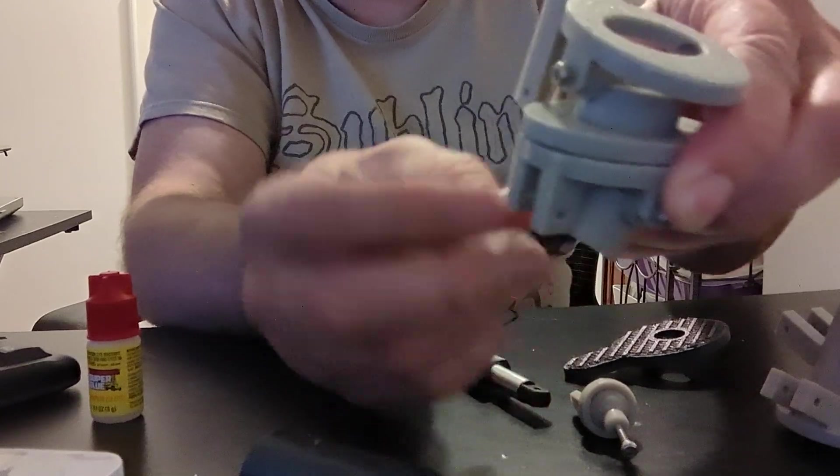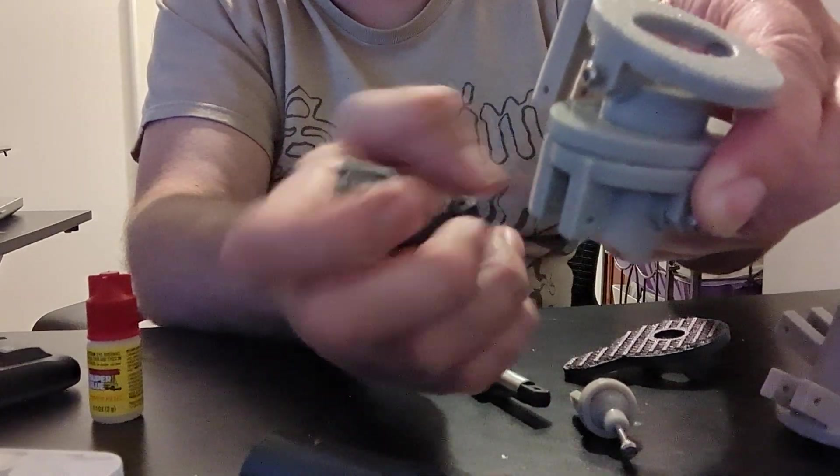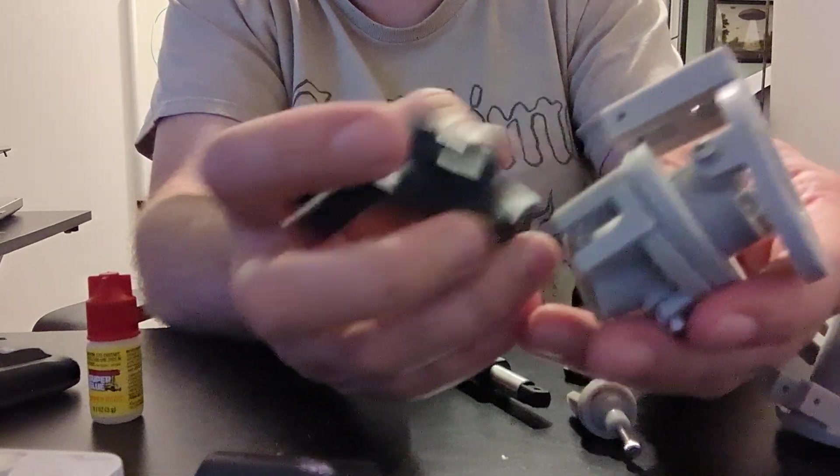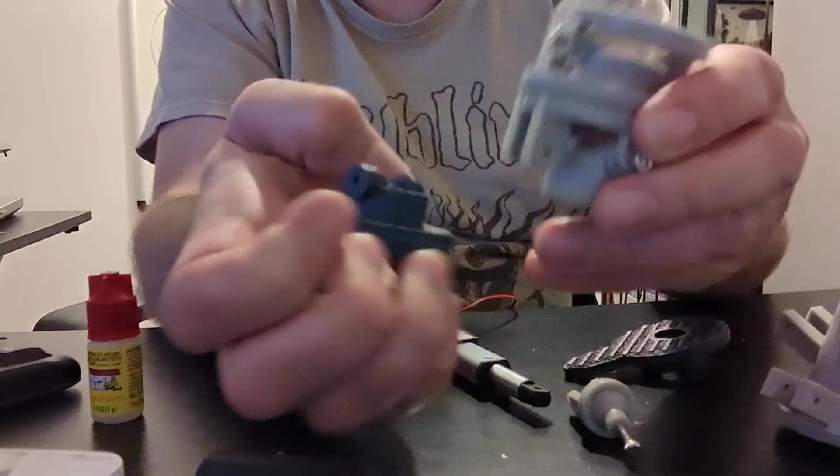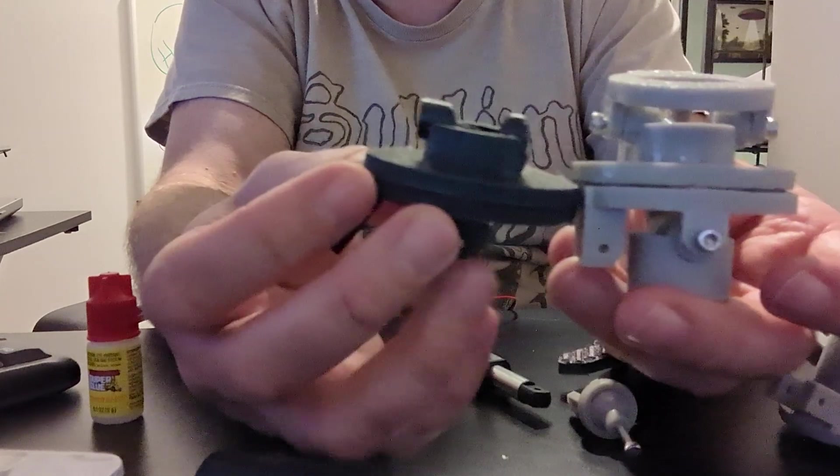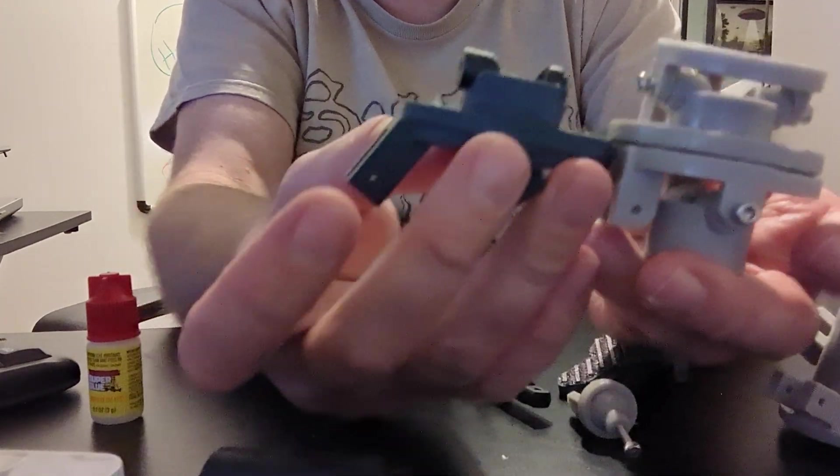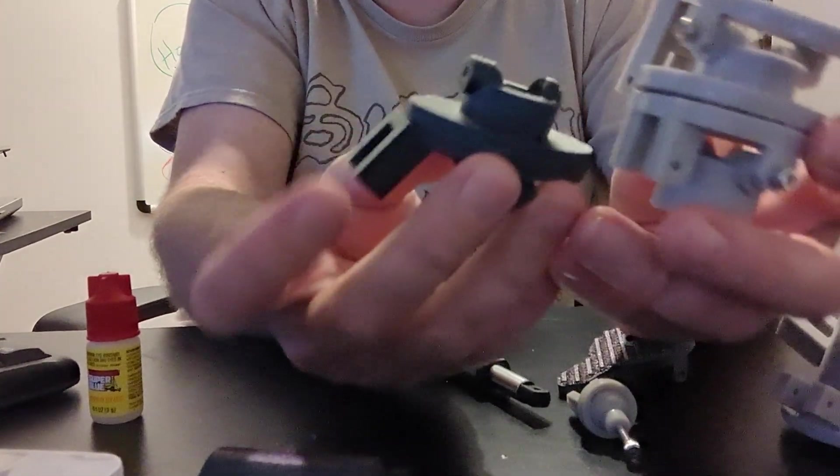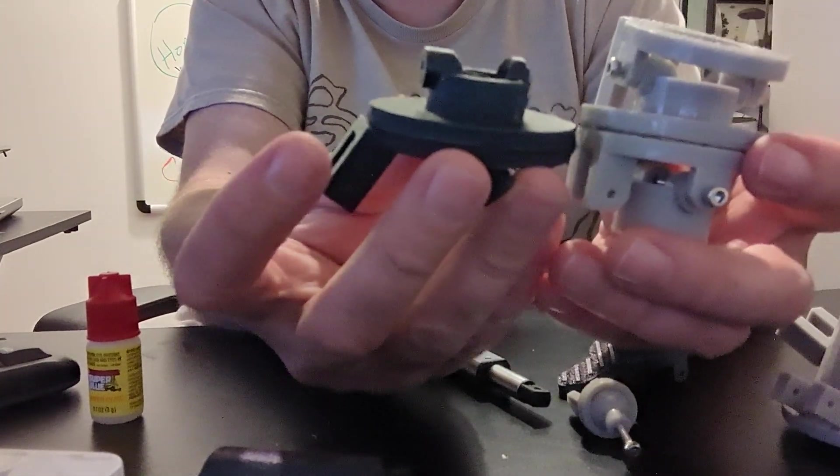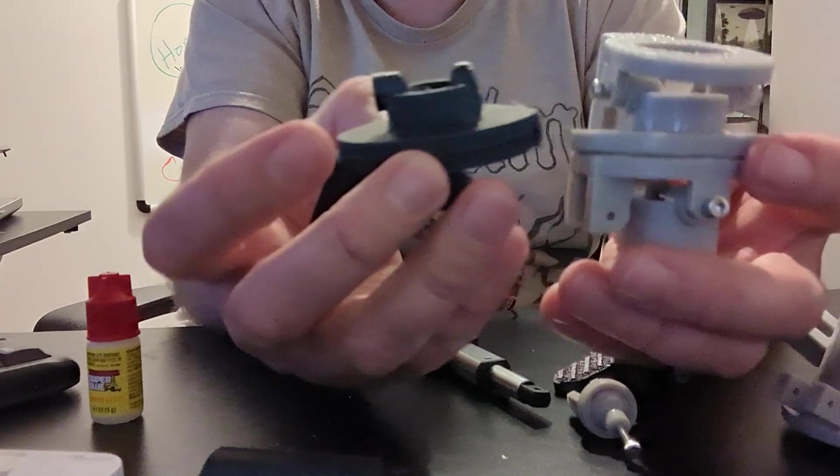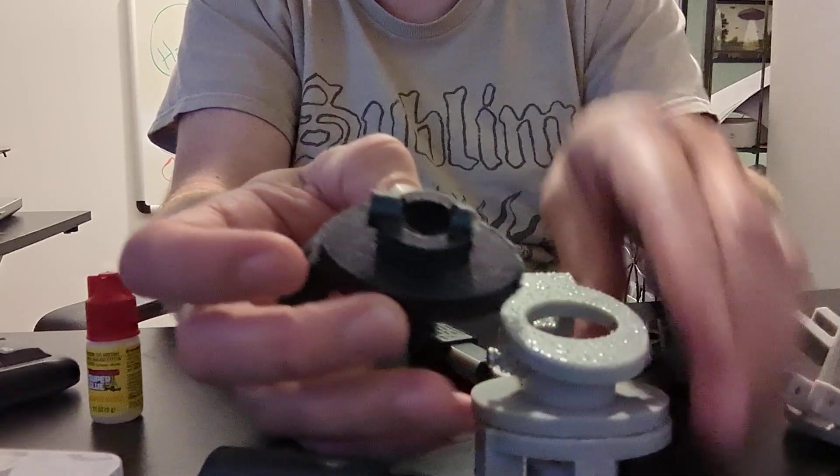And we also had this piece here, and when it moves it kind of hits against here. So we kind of changed it where it's going to be like this now. This piece is angled over so it's not going to hit that anymore.